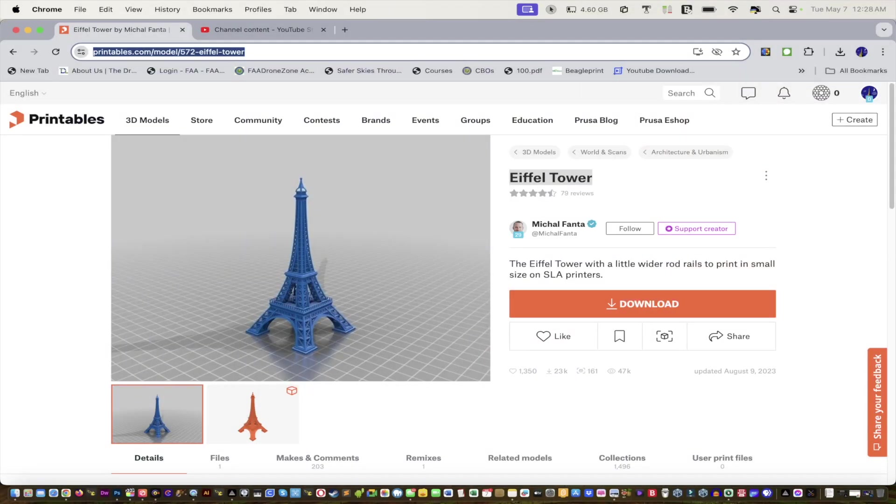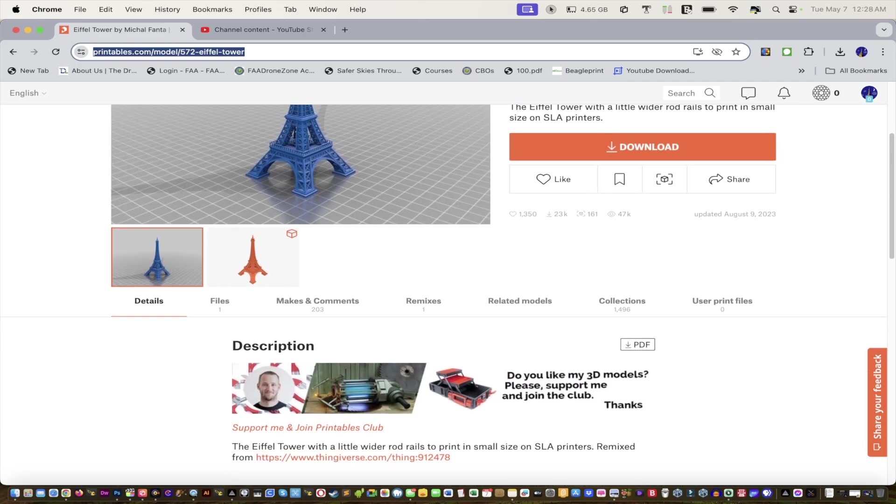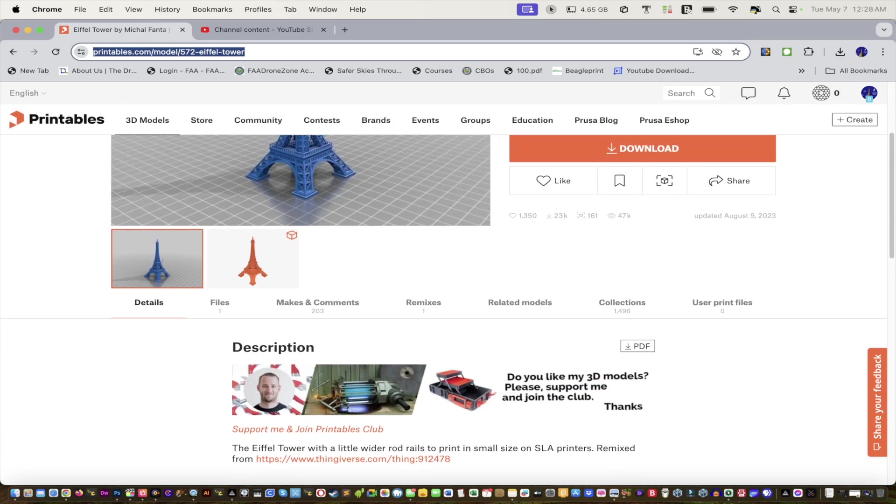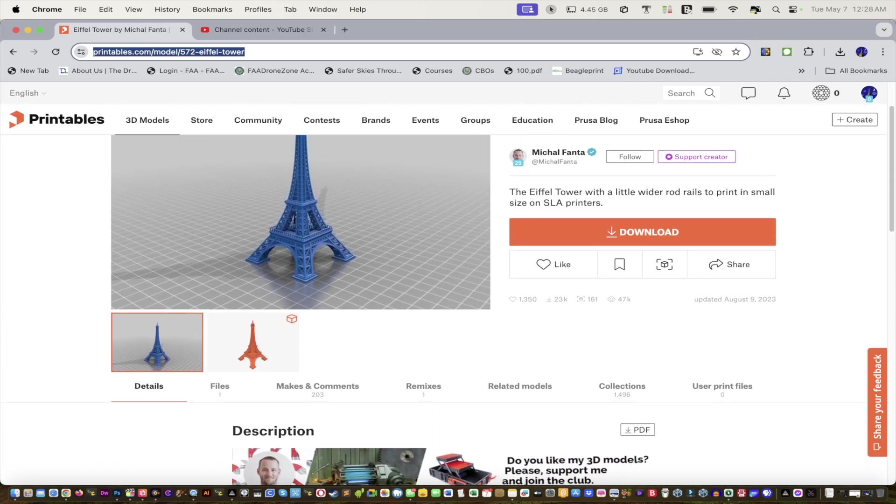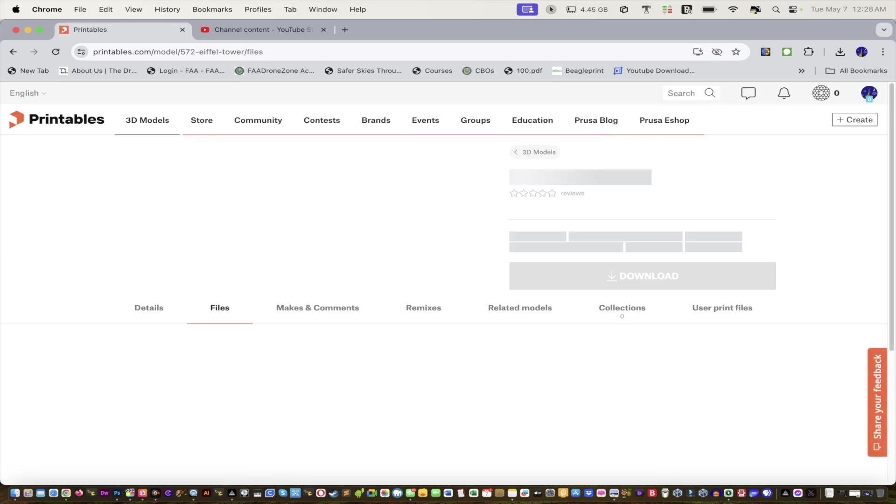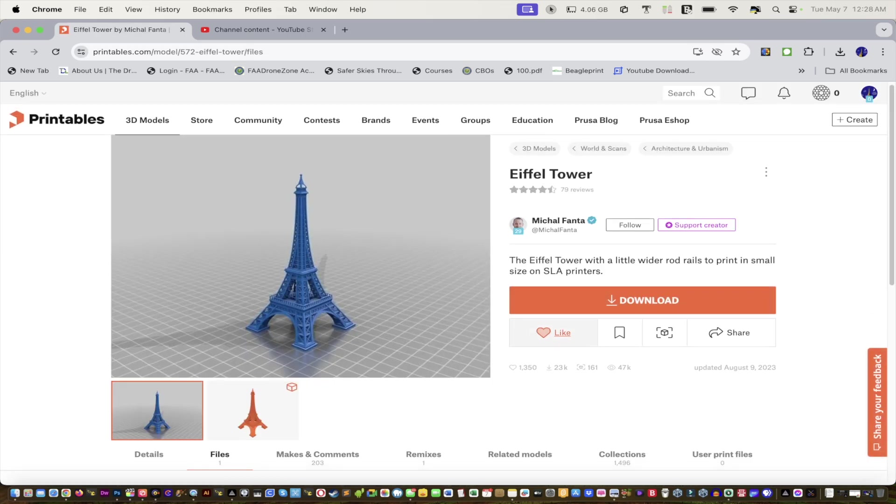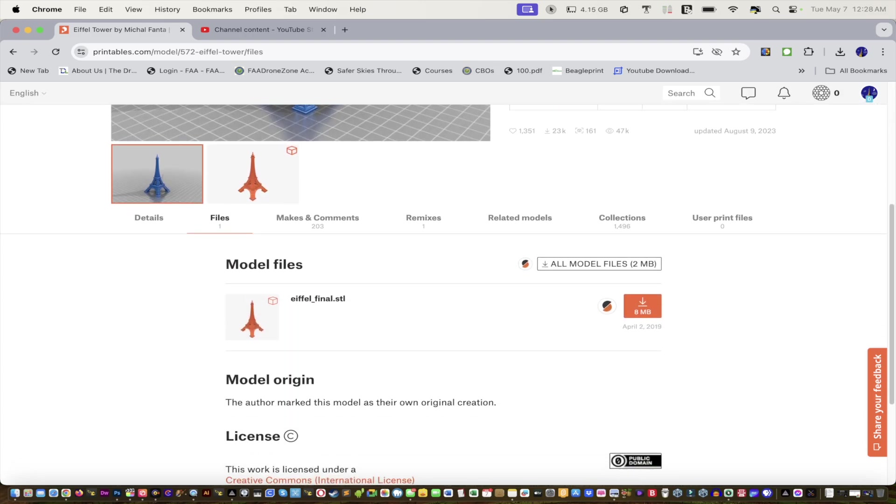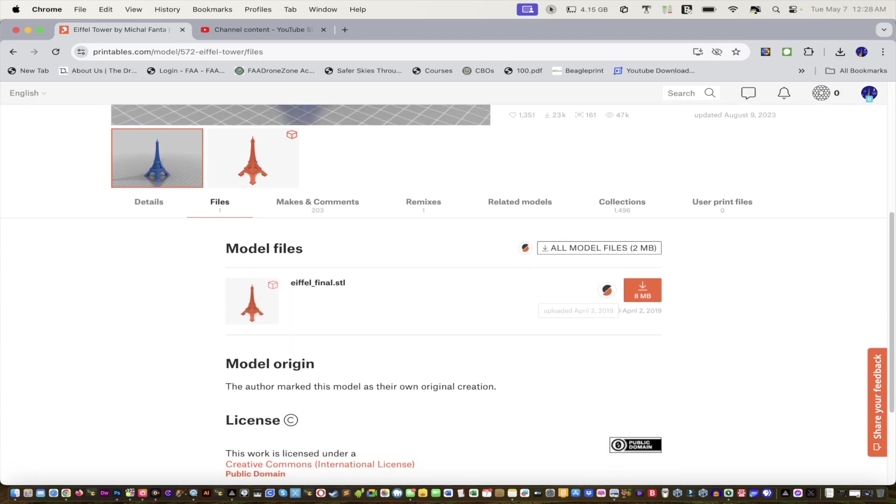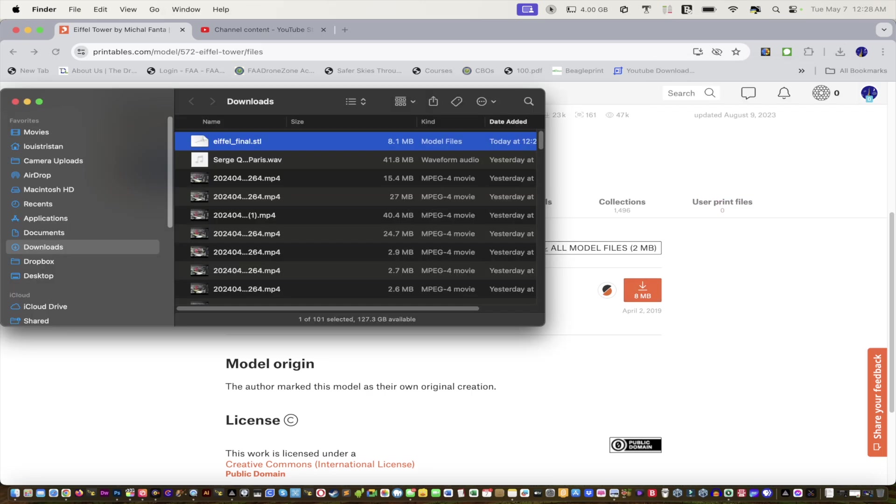I'll leave a link to the Eiffel Tower in the description below. You can download it from Printables, it's a free file. Go to the download right here, and it should download shortly. Eight megabytes. You might want to like it if you're happy with it.